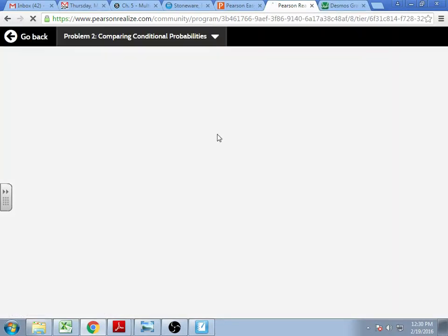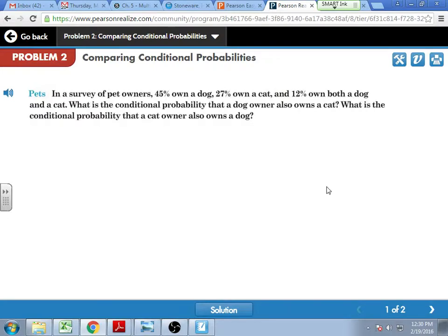Moving on to number two — now you need to fill in the unknown parts. We're surveying about pets. In a survey of pet owners, 45% of the total group own a dog, 27% own a cat, and 12% own both a dog and a cat. So what is the conditional probability that a dog owner also owns a cat? When we set that up, we're saying: what is the probability that you own a cat, assuming that you own a dog?